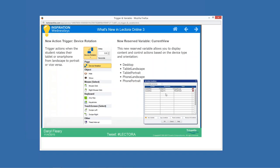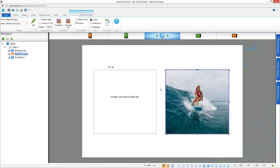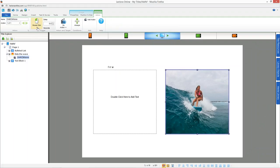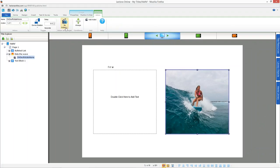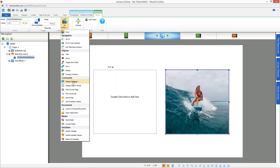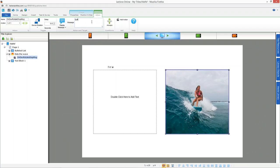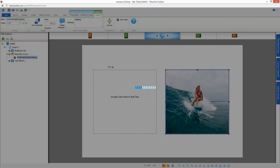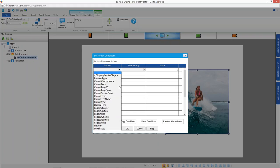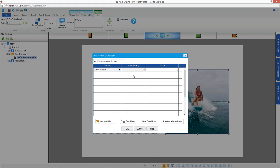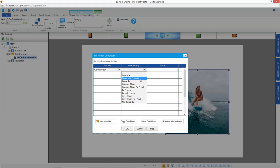Let me pull up Lectora and show you that quickly. I'll add an action with the device rotation trigger — perhaps to display a message. Here are the conditions: there's the current view variable, and you have all the condition options available for any other variable, such as contains, equals, not equal to, etc.